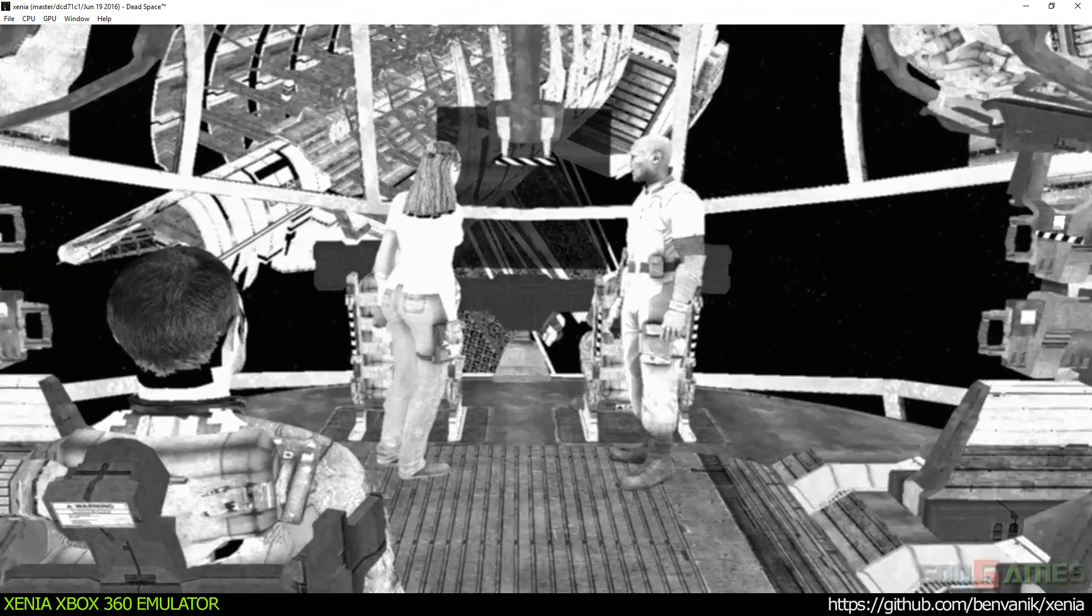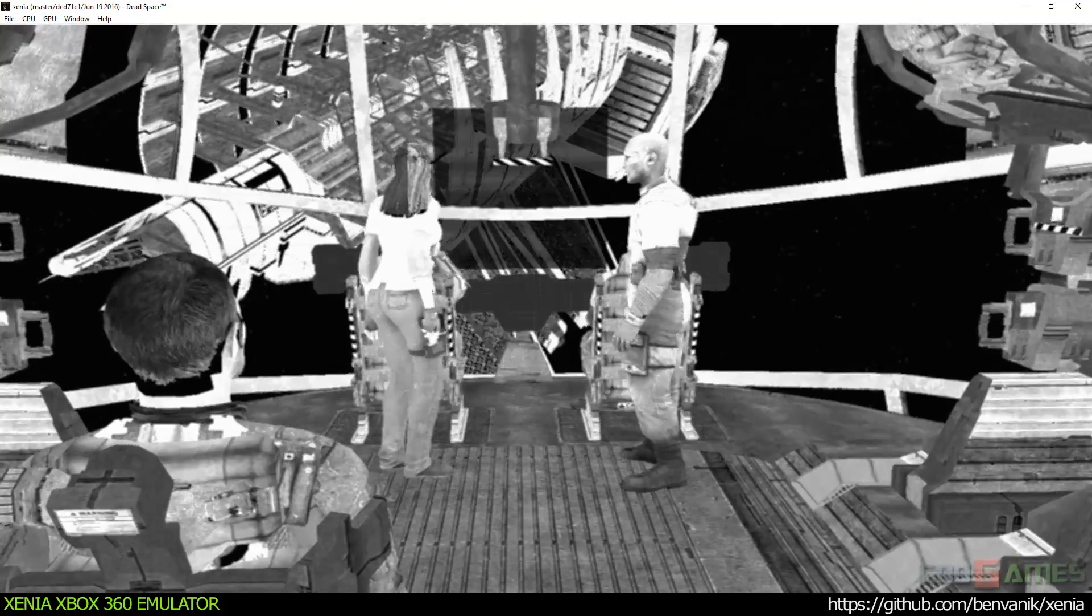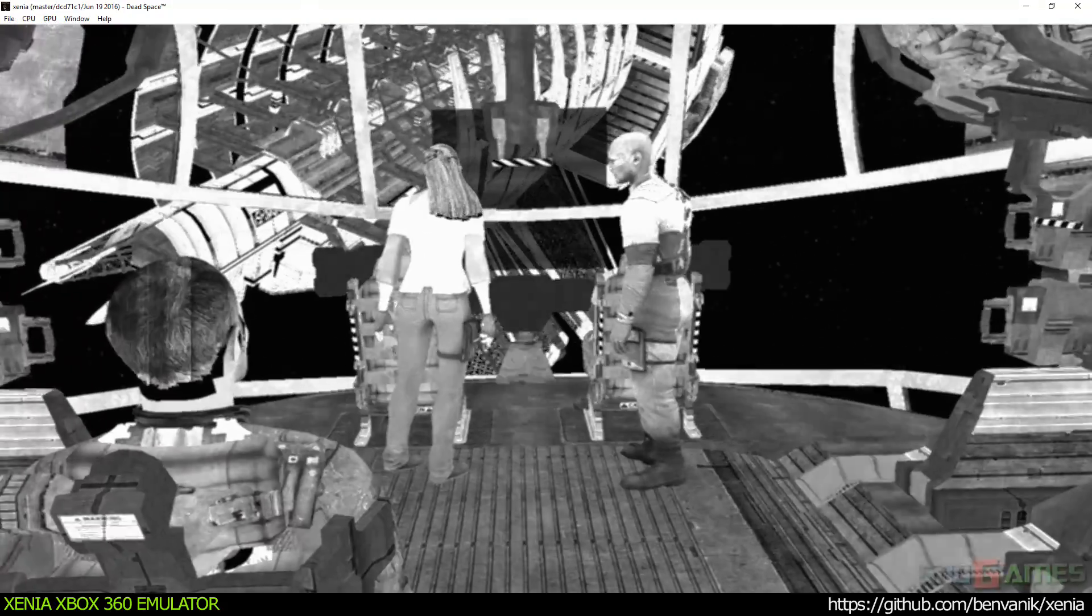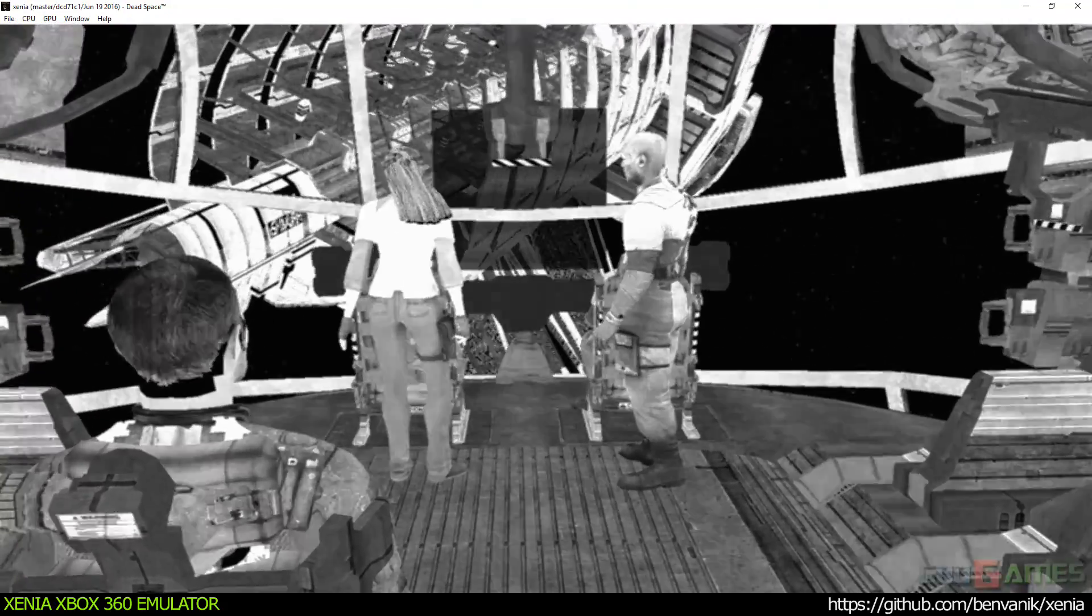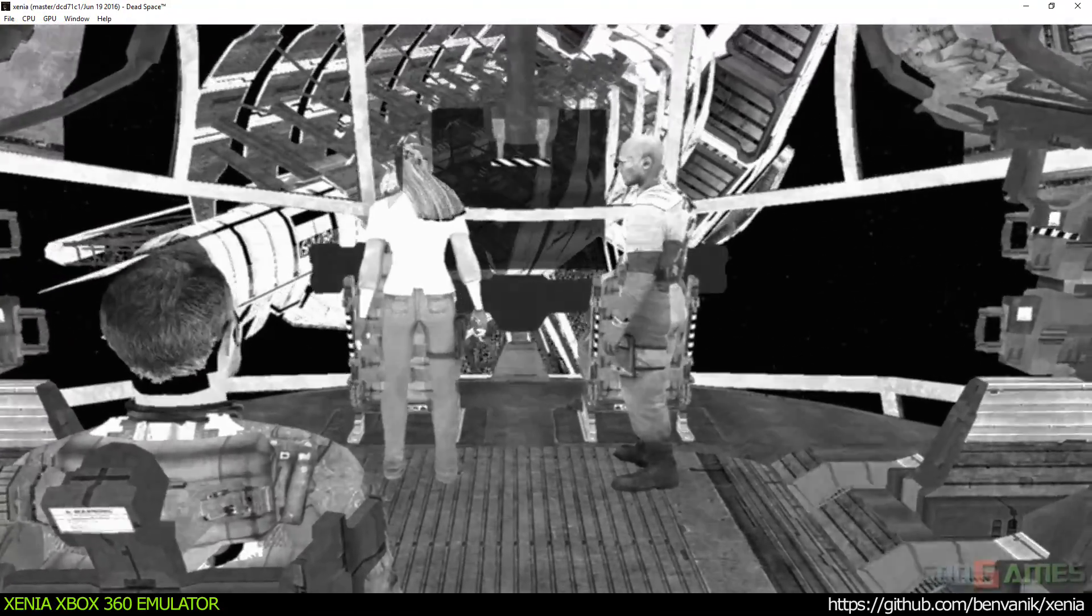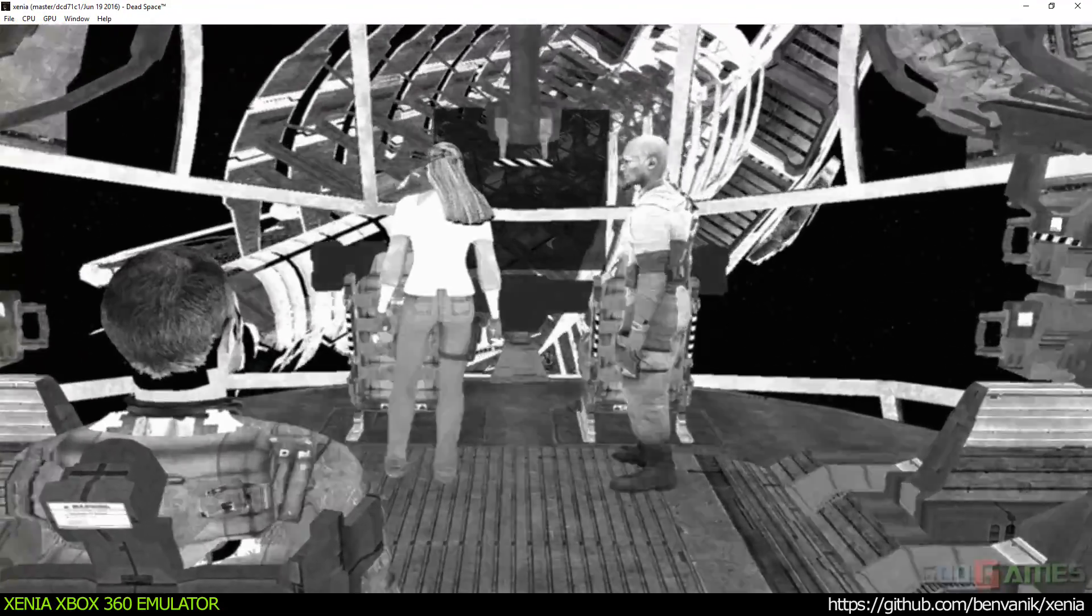All right, you have the lady. Take us in, let's see what needs fixing. Gravity tethers engaged. Automatic docking procedures at go.